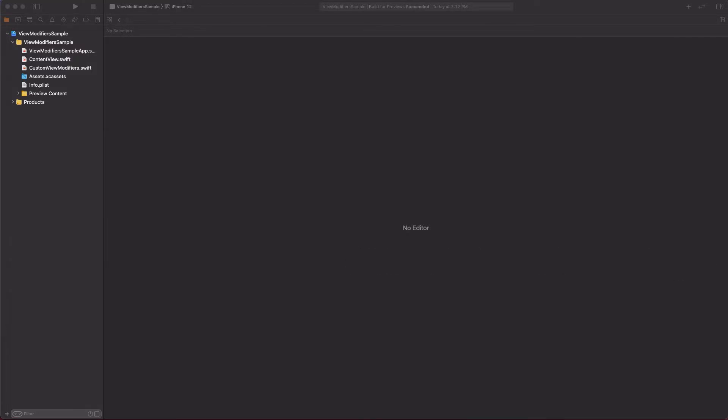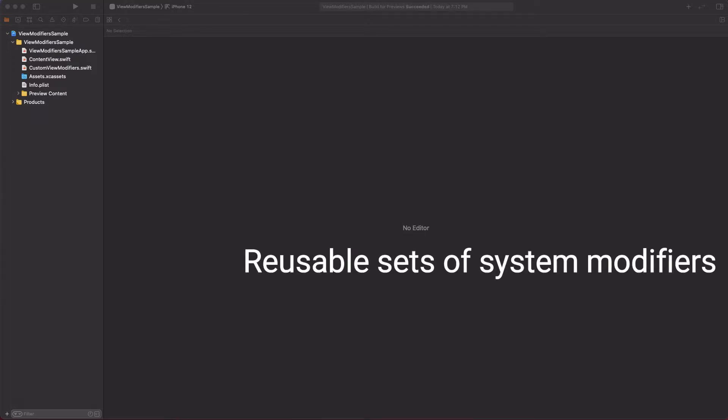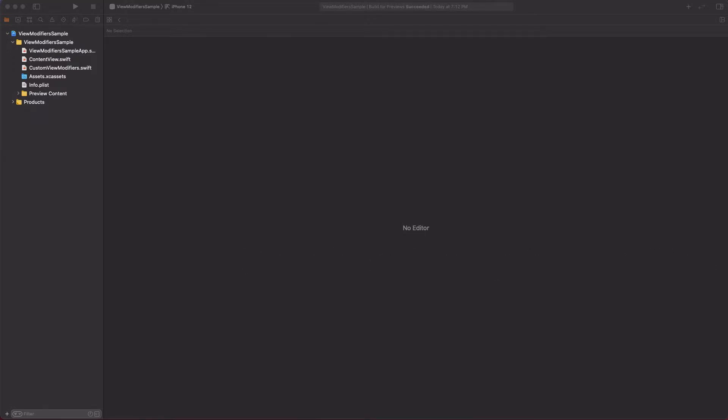The main reason for defining custom view modifiers is to create reusable sets of system provided modifiers and avoid repeating the same code. That also makes the code eventually cleaner and more readable.